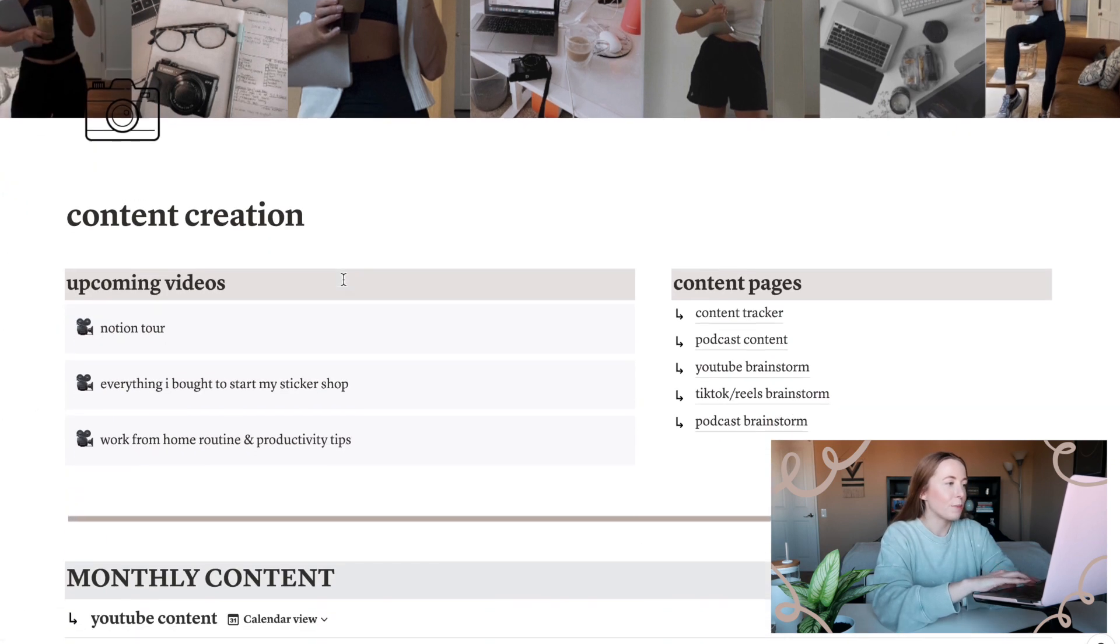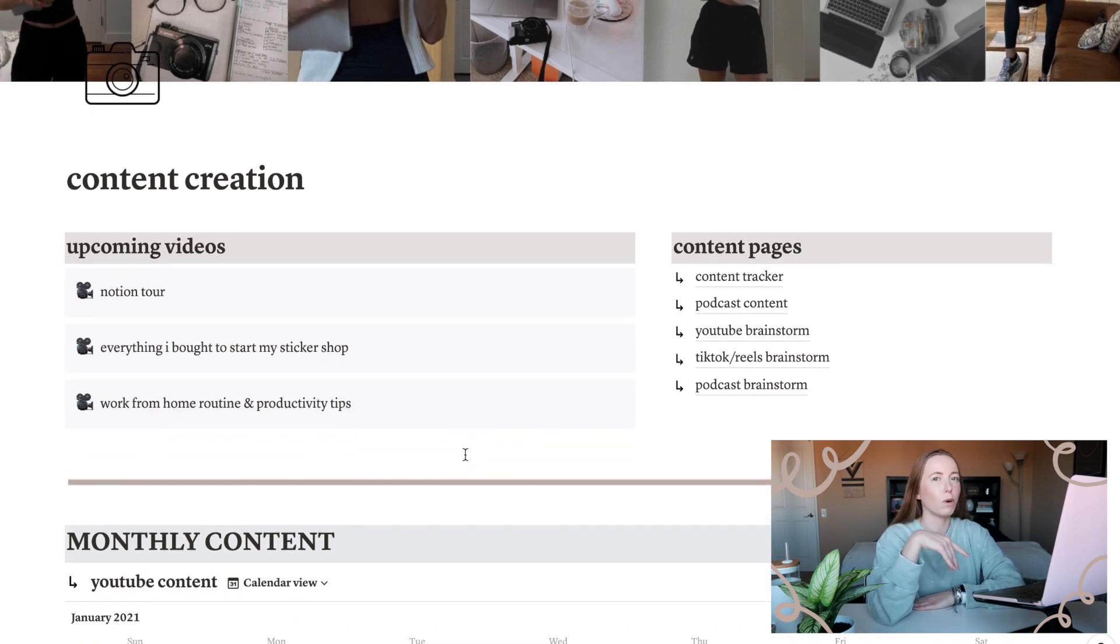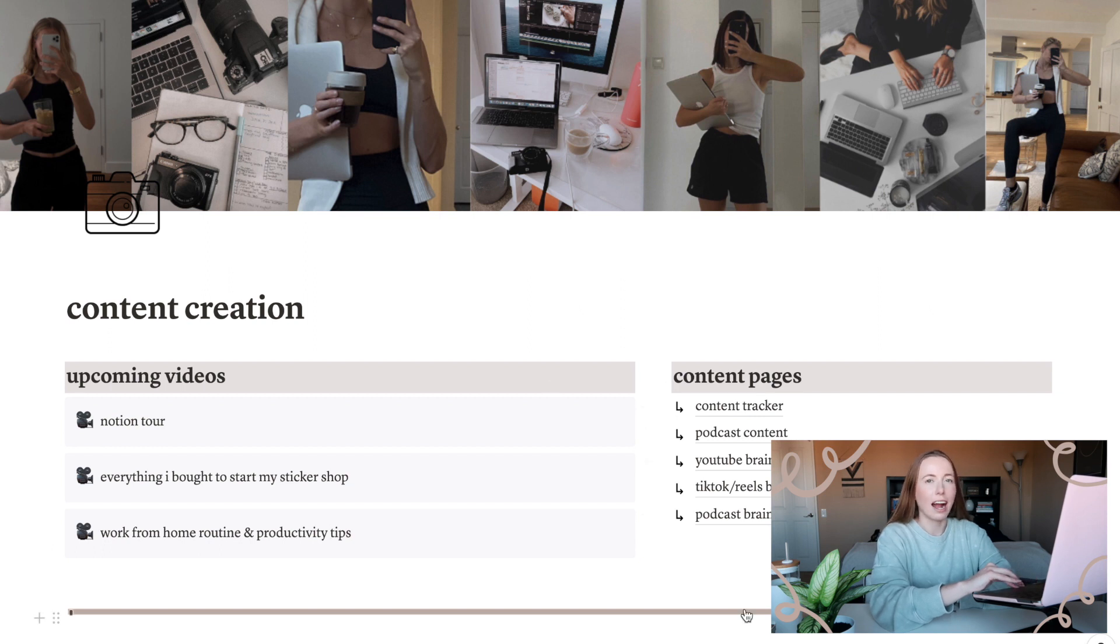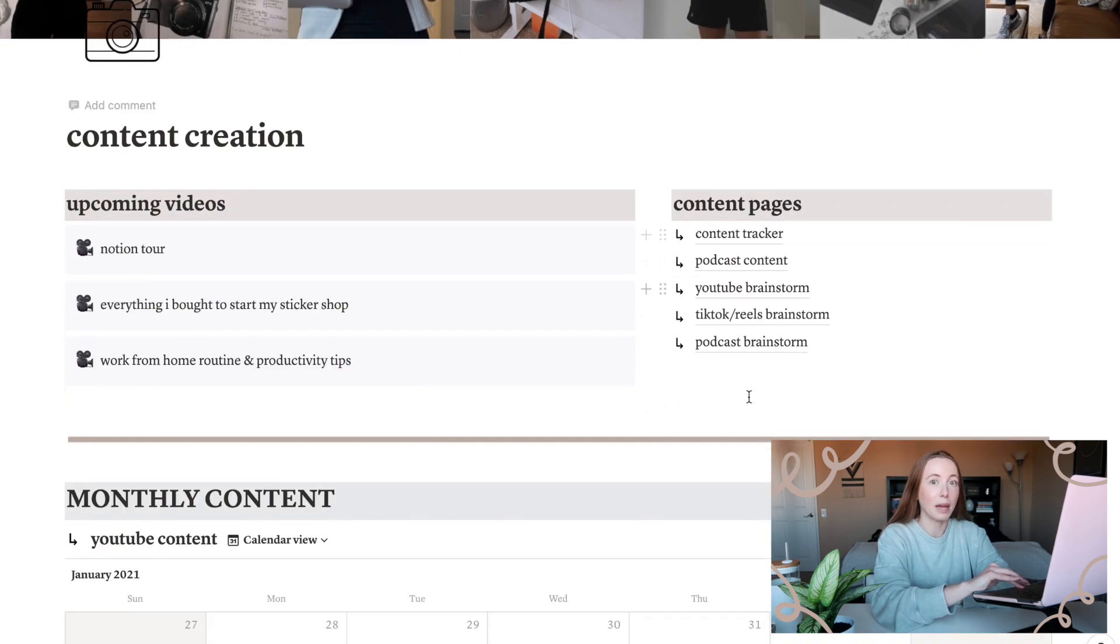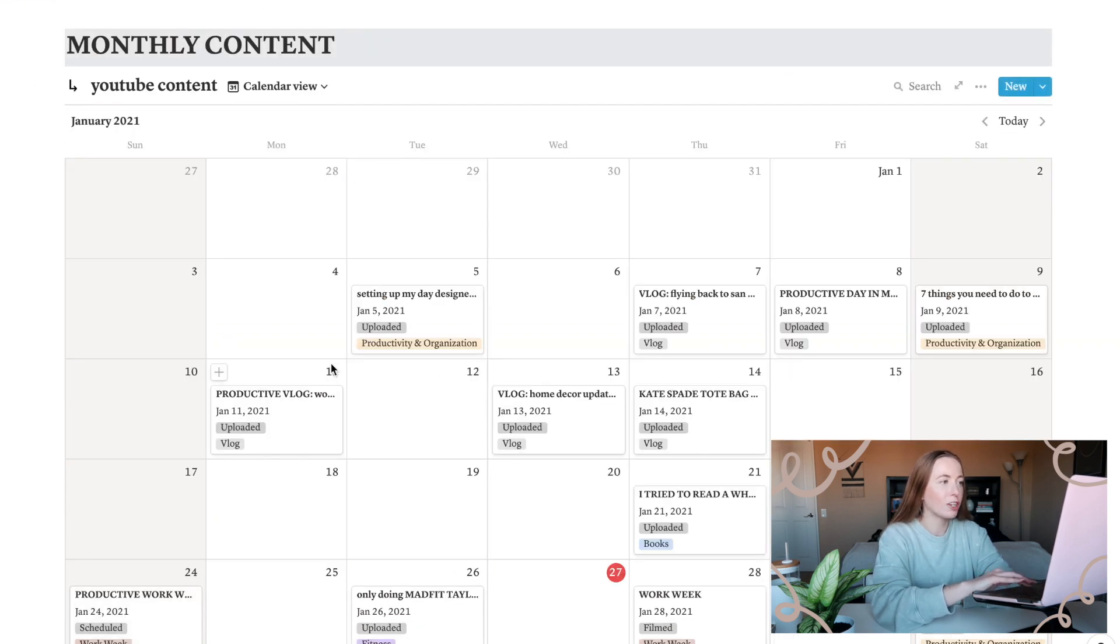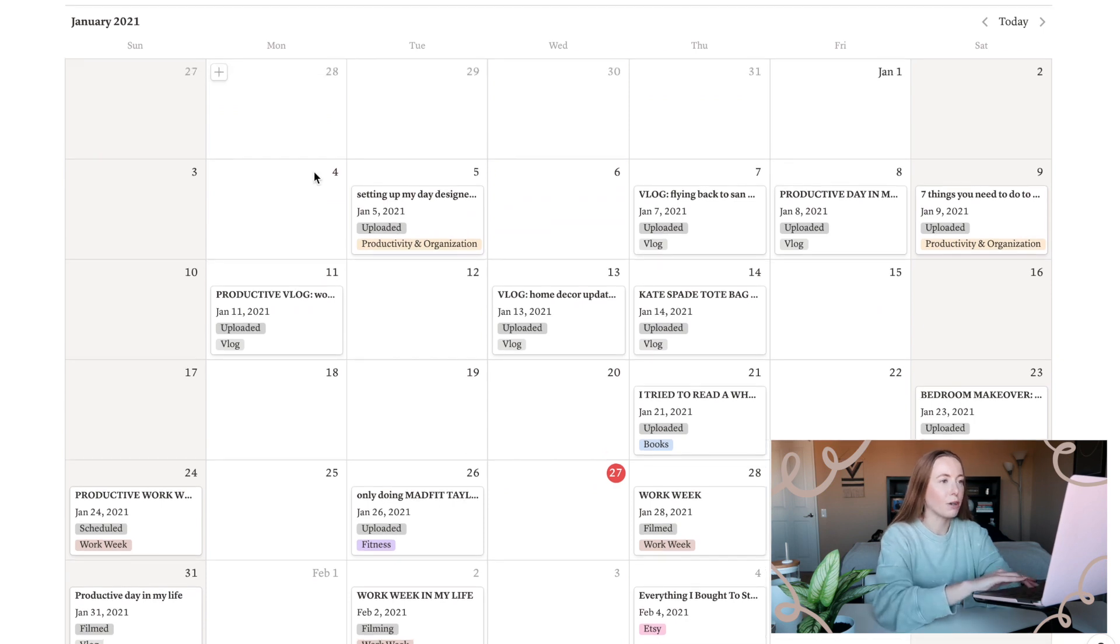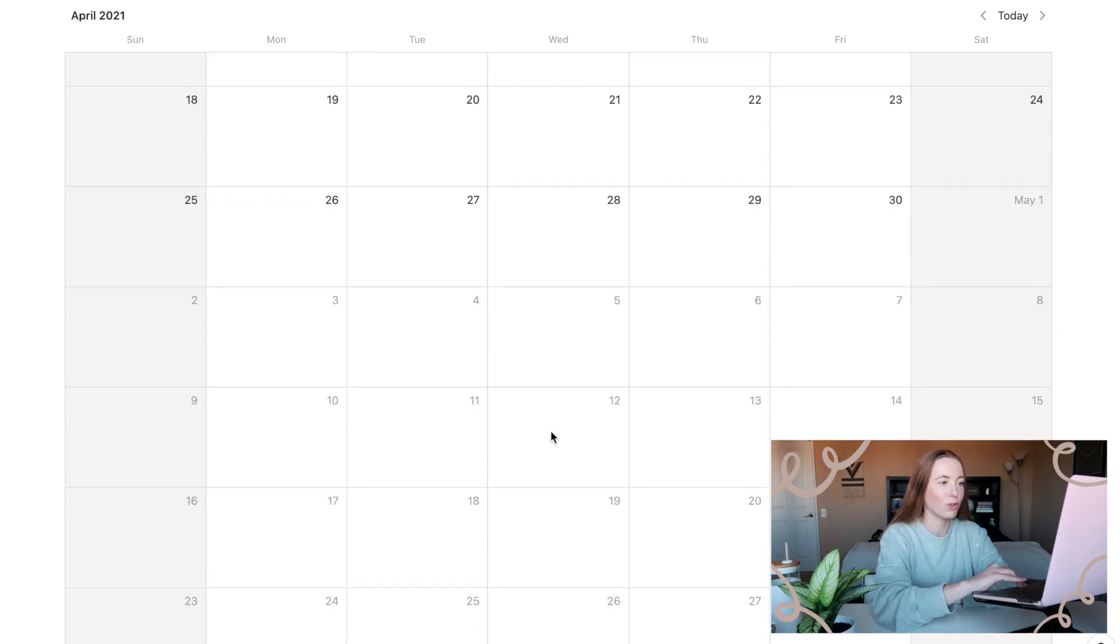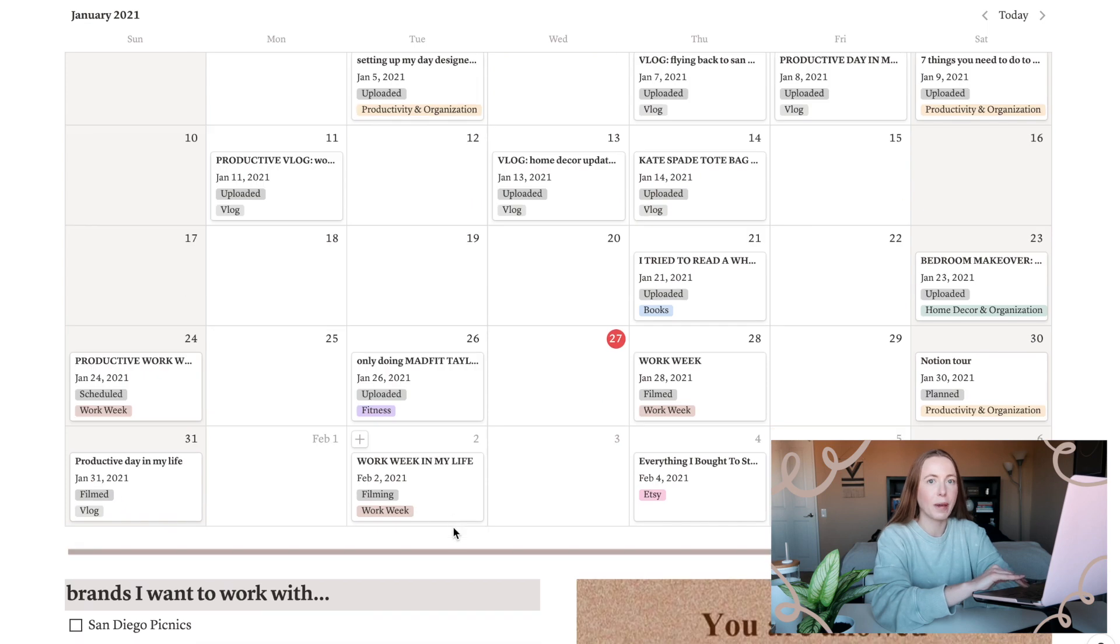Going through this content creation page, I have this top section which says upcoming videos. So obviously we're filming my Notion tour. I want to film a sticker shop video and a work from home video. So just kind of the big videos that I want to work on in the upcoming week. Then on the right here, we have content pages. So these are all the sub pages of content creation. I don't know how to best explain it, but you can make sub pages and it all kind of falls under your main Notion page. My homepage is the main page. Then we have content creation and then we have all these sub pages for content creation. We have a content tracker, a podcast content one, a YouTube brainstorm, TikTok brainstorm, podcast brainstorm. We have my YouTube content page as an expanded view because that's the one I click on most often. So I didn't want to have to keep clicking into it. I have it on the main page and you can see the current month, but I can also expand it to the full page and then it kind of scrolls forever and I can plan things in the future.